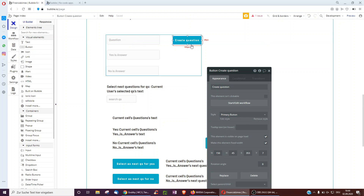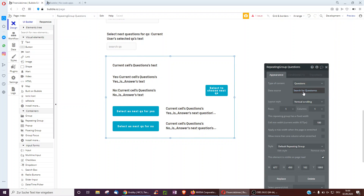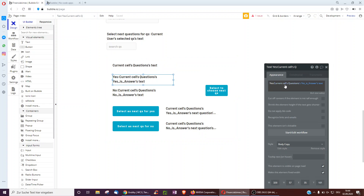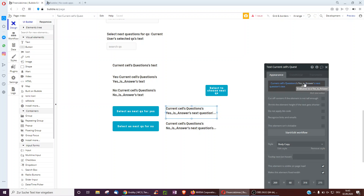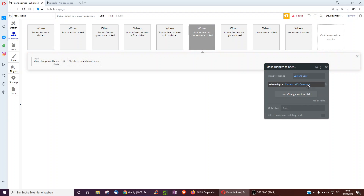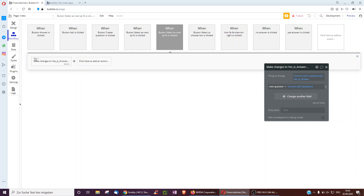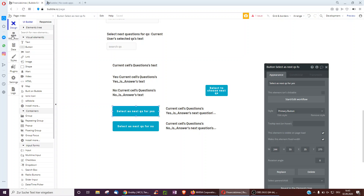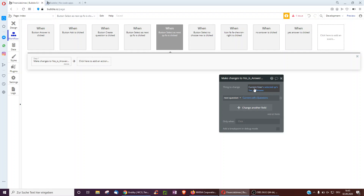After creating the questions, the next part is linking them. We've got a repeating group of all questions displaying the text, the yes answer text, the no answer text, and also showing the next question if yes is clicked, the next question if no is clicked, and the ability to select that question. We save the selected question to the user's selected question field and also select it as the next question for yes.